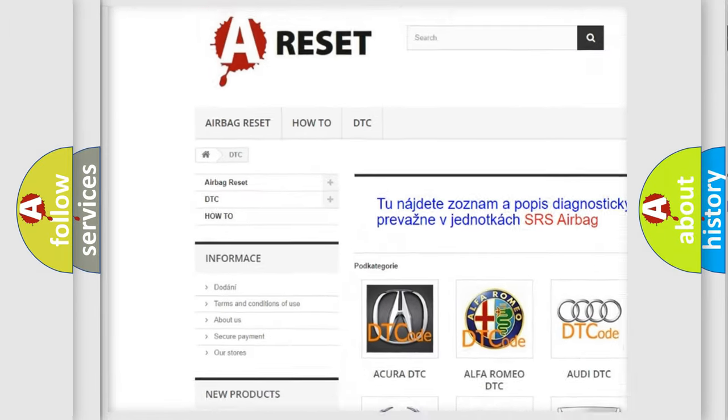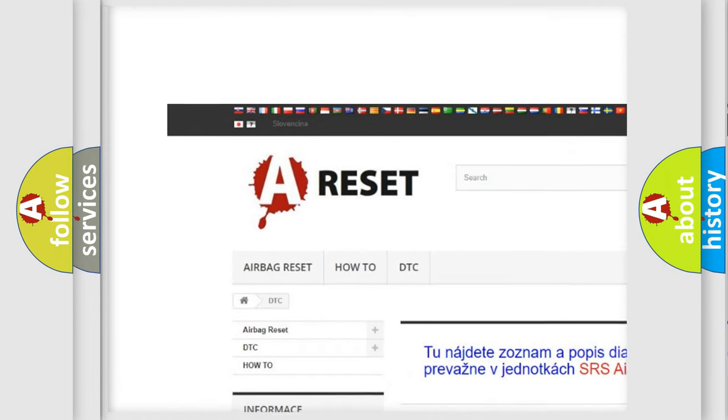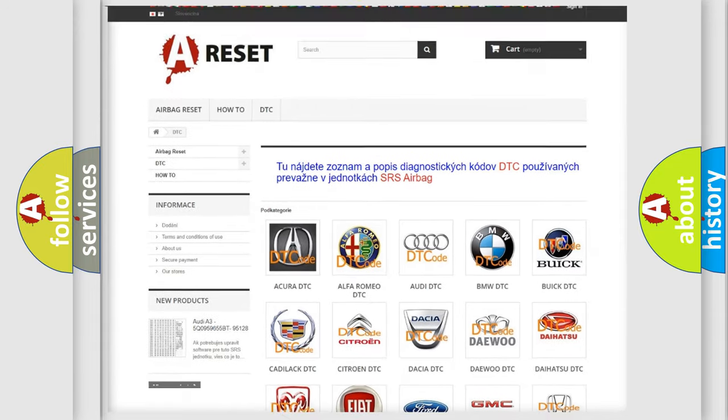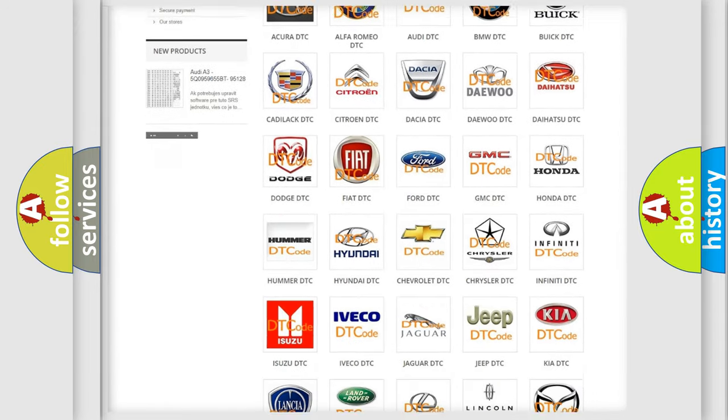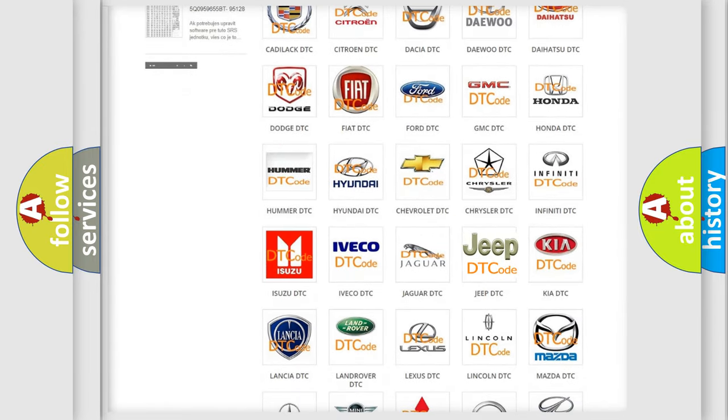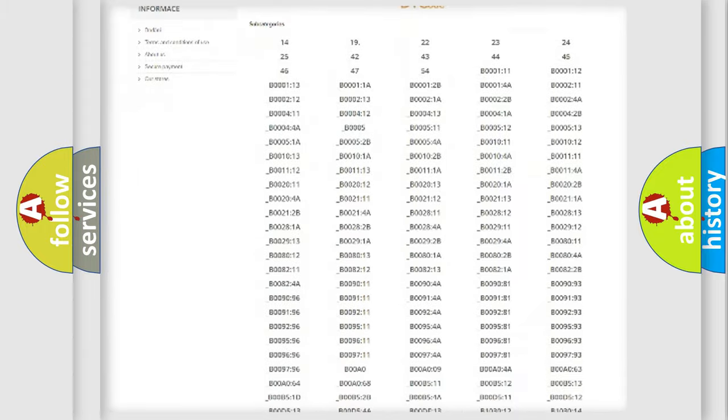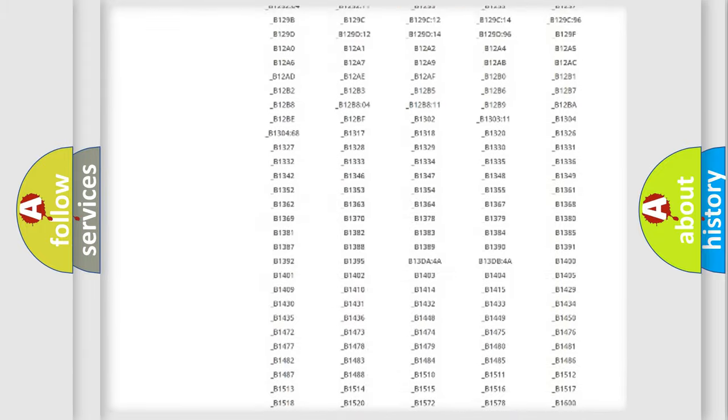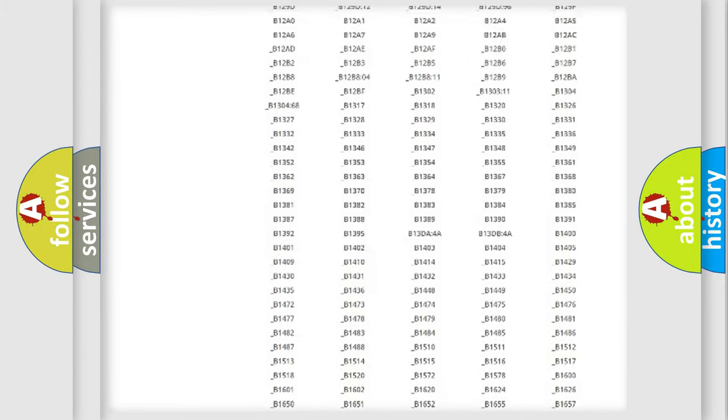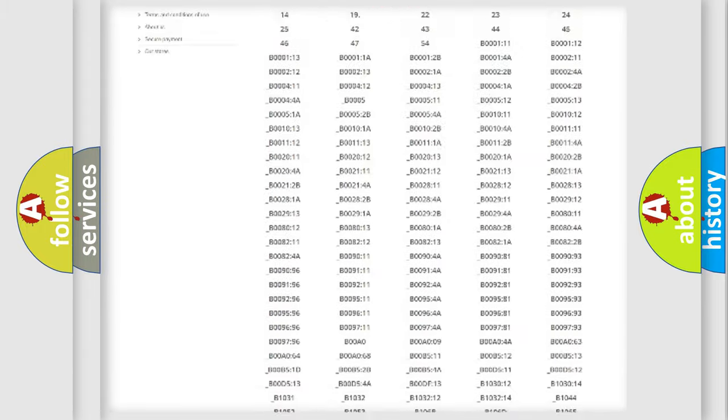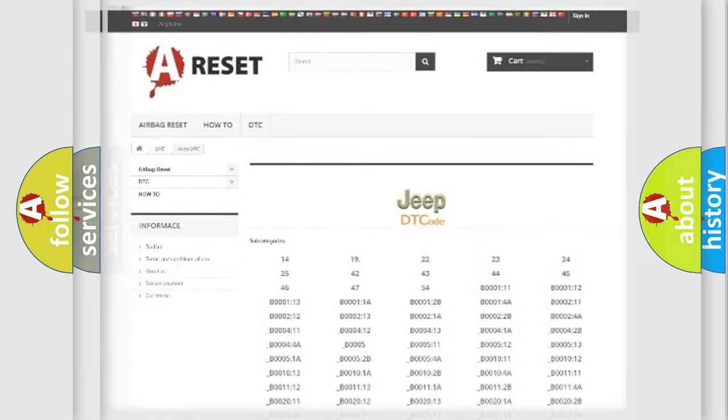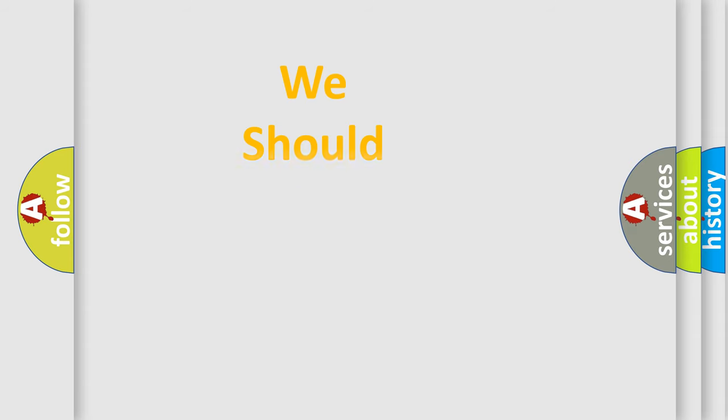Our website airbagreset.sk produces useful videos for you. You do not have to go through the OBD2 protocol anymore to know how to troubleshoot any car breakdown. You will find all the diagnostic codes that can be diagnosed in Jeep vehicles, and also many other useful things.